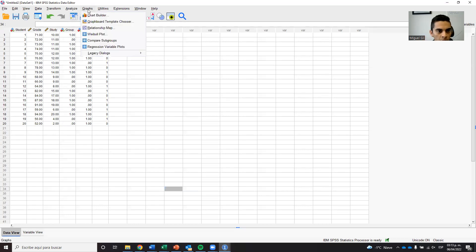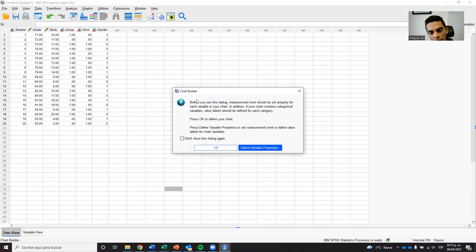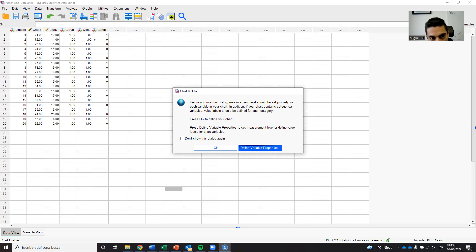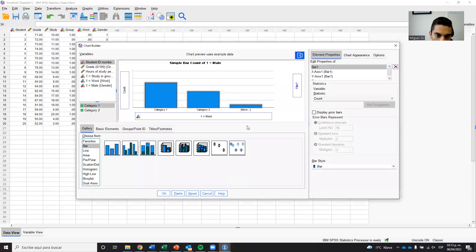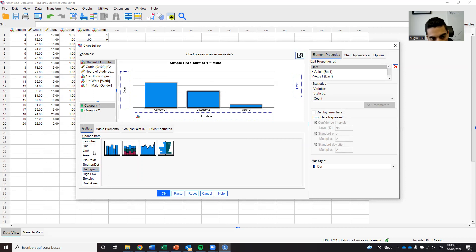We can do a graph, and SPSS has a lot of possibilities for graphs. The first thing it asks is to make sure all your variables are correctly stated as the right type — nominal, scale, etc. — as we did in the previous video, so just click OK. This is the Chart Builder, like a lab of graphs where you can do many different types of charts. Let's start with the histogram, because it is very important for checking if we have a normal distribution.